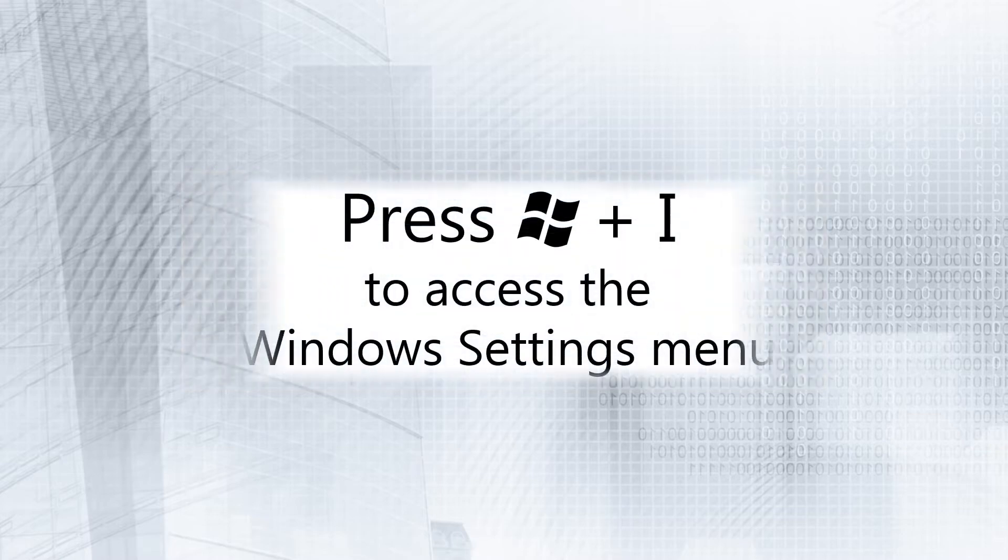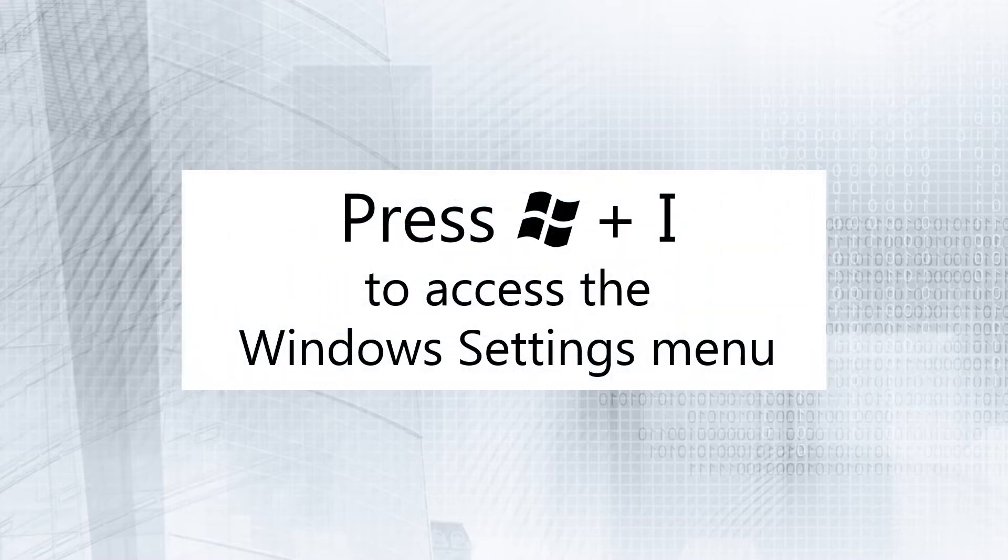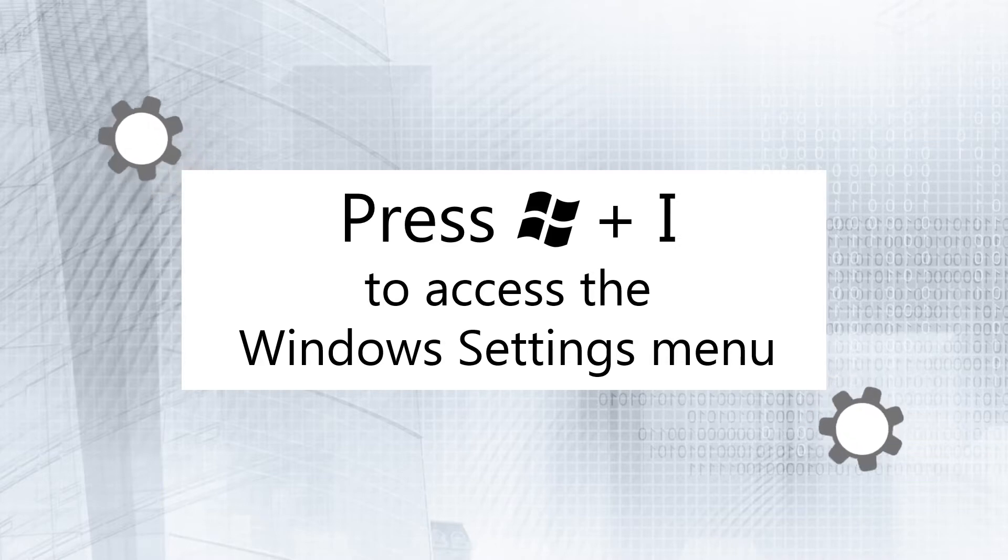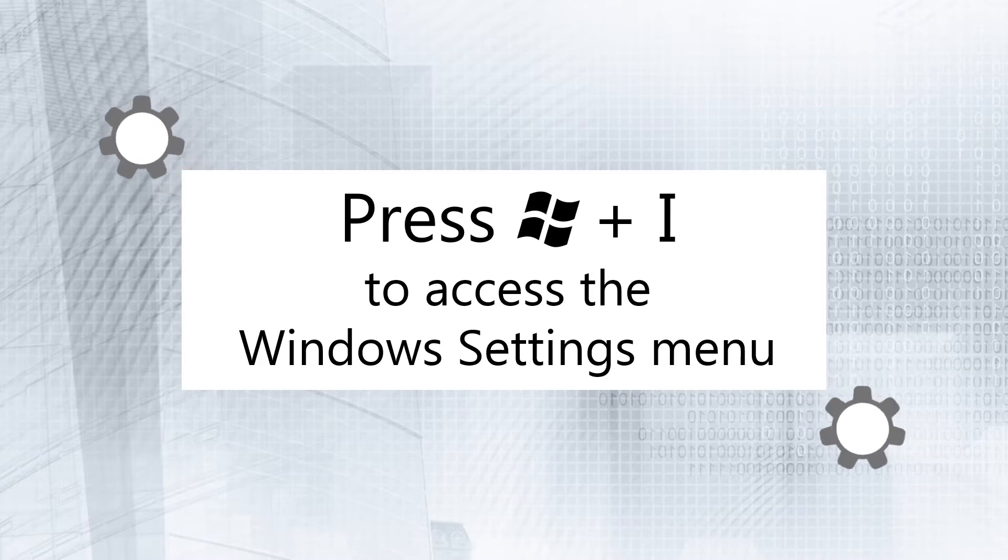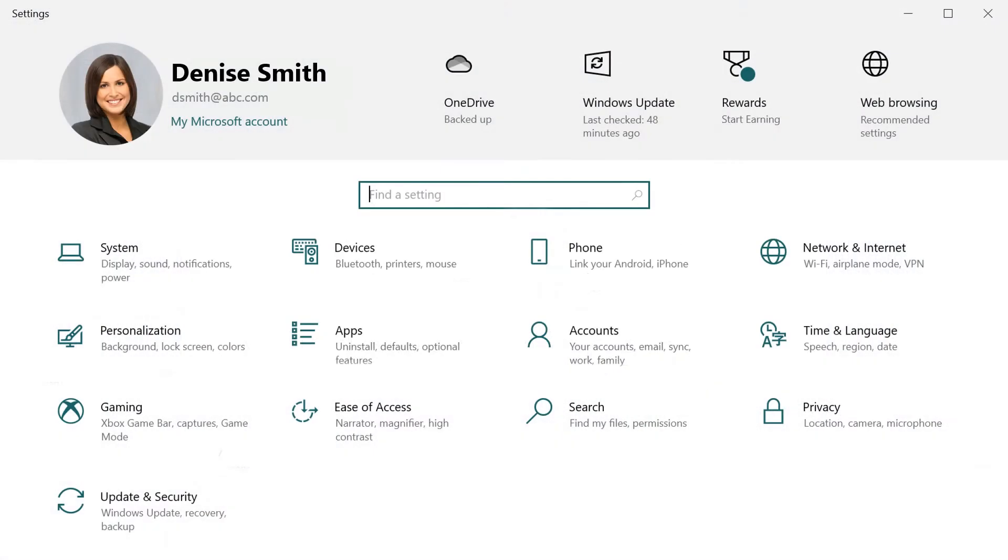Press Windows plus I to access the Windows Settings menu. In the Settings menu, click Update and Security.